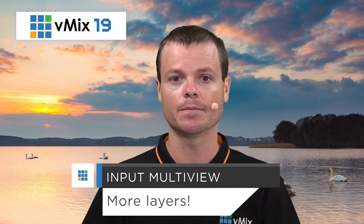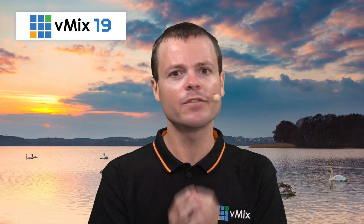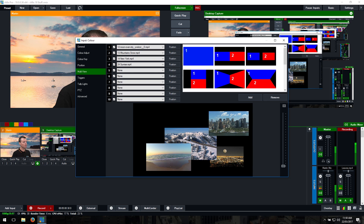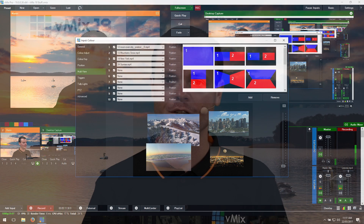Next in vMix 19 is the input multi-view updates. Previously, input multi-view allowed you to combine up to five inputs within a single input, and we've increased this to ten. We've also made it easy to hide and show any of these inputs using the checkboxes, and you can drag and drop the overlay numbers to position them in different render orders, so certain inputs can appear on top of others as needed.